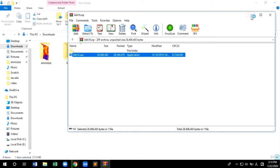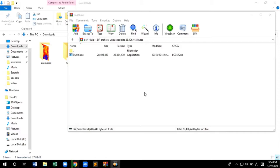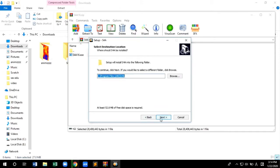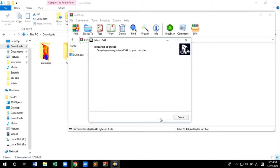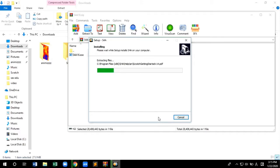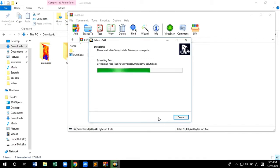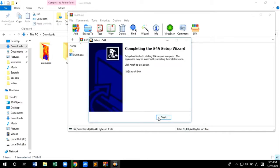Now open the S4A EXE setup file and proceed with the installation. Follow the procedure. The installation will take one to two minutes. Click on finish.